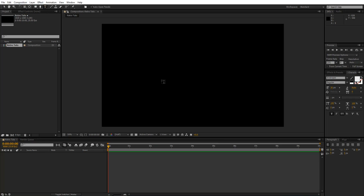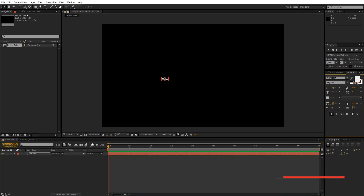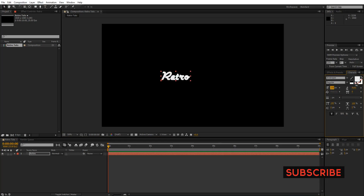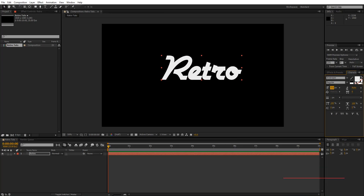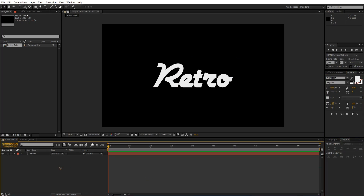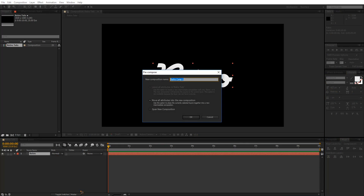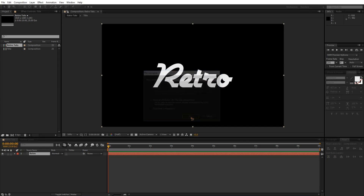I'm going to create a new text — 'Retro' — and scale it up, way up like this, and align it to the middle. Then I'm going to pre-compose this text, so Ctrl+Shift+C, and rename it to 'Title'.